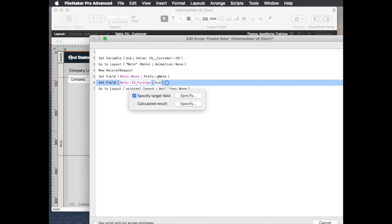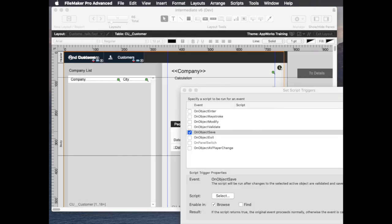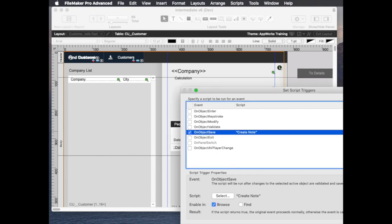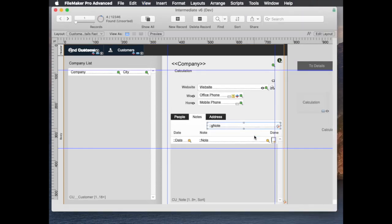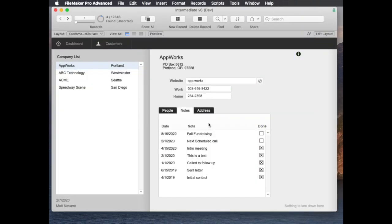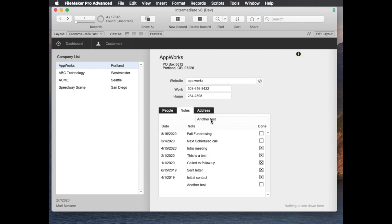Okay so let's see what this looks like at the first pass here. So if I click into the field and type another test, that will create a record and it automatically puts it there at the bottom.